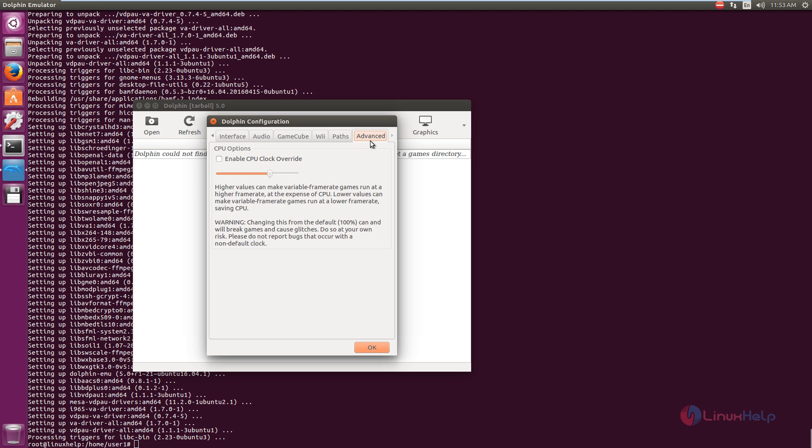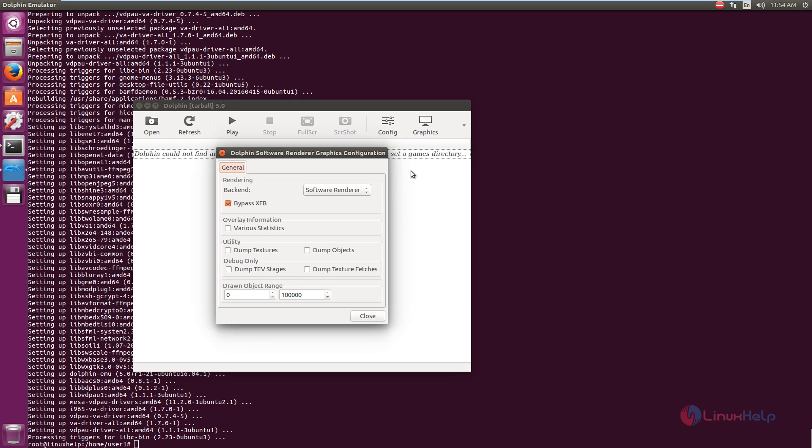And here is the advanced settings. You can enable the CPU clock overwrite and the graphics.